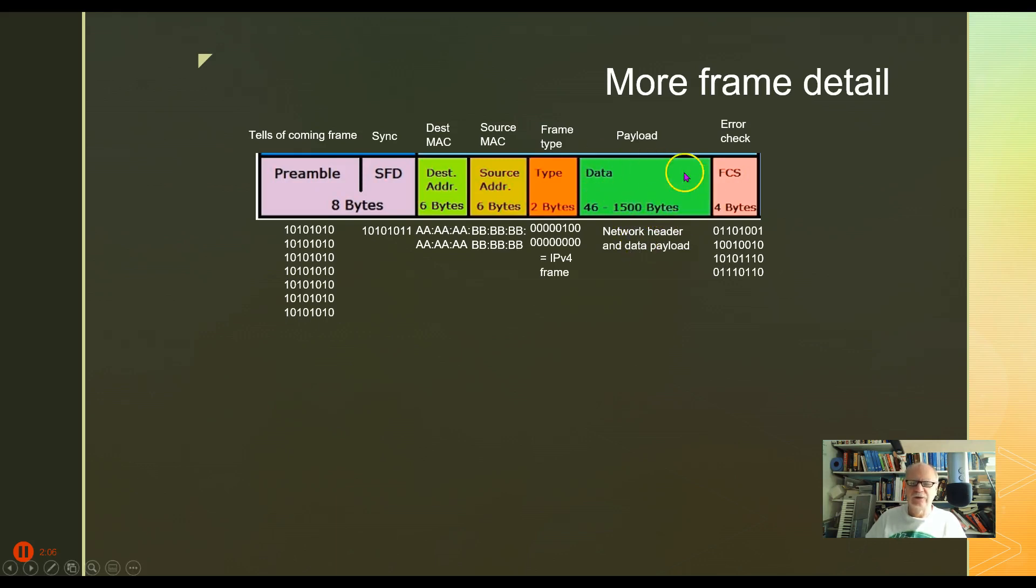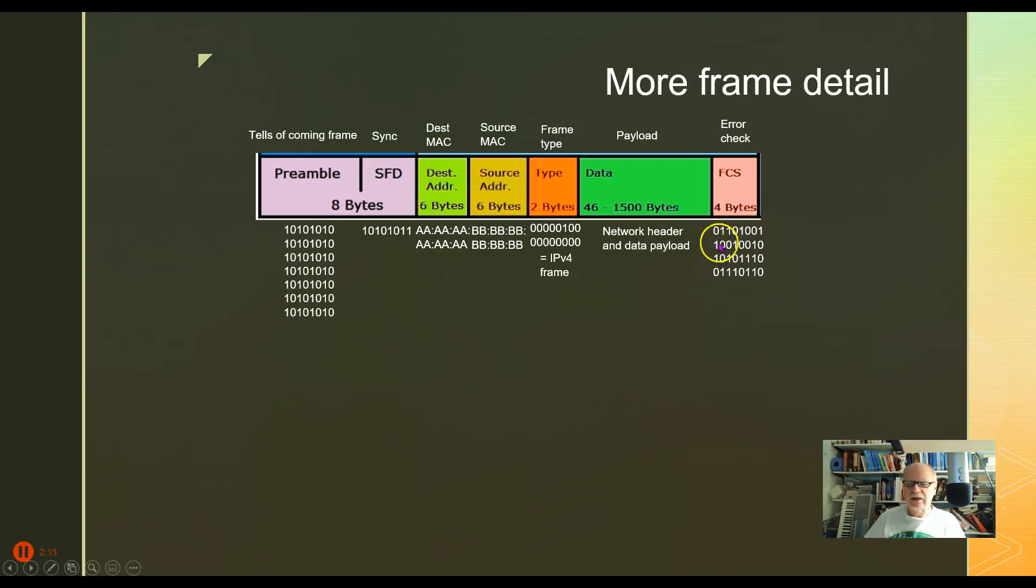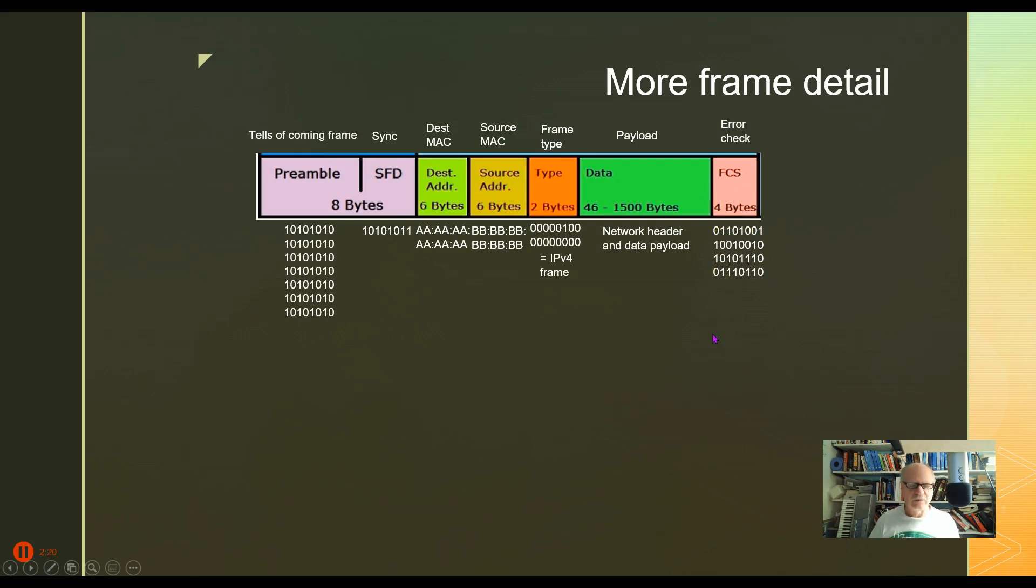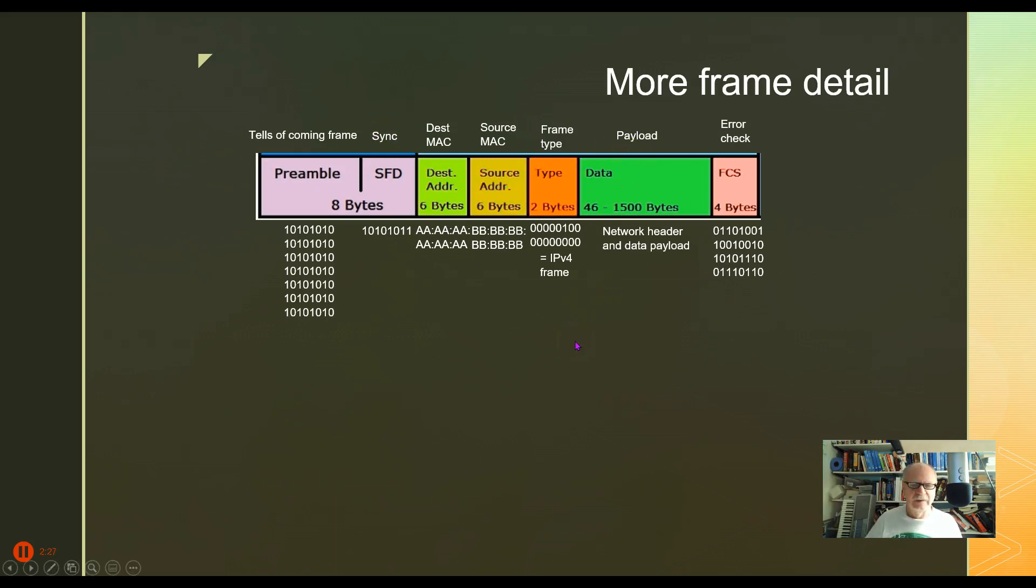And then finally we have something called the frame check sequence. Here we just have a set of numbers that is a mathematical formula, four bytes long, that we're not going to go into the details of how the math works. But it tells us whether this frame had an error or not. And that is it then for the frame and the detailed construction of the frame.